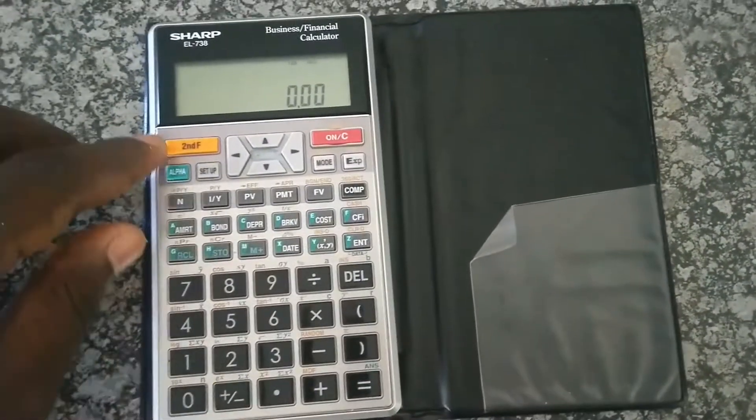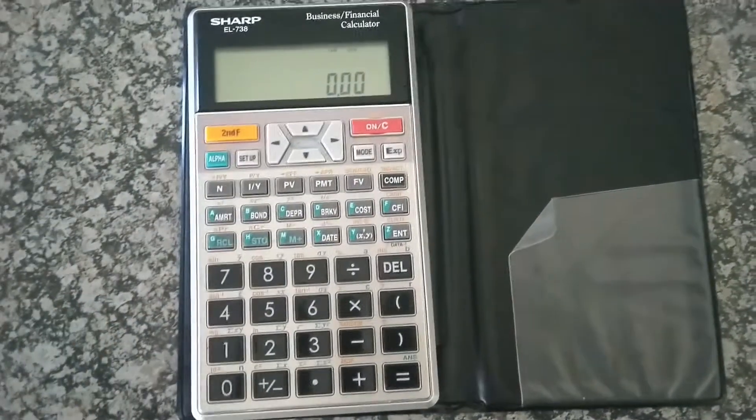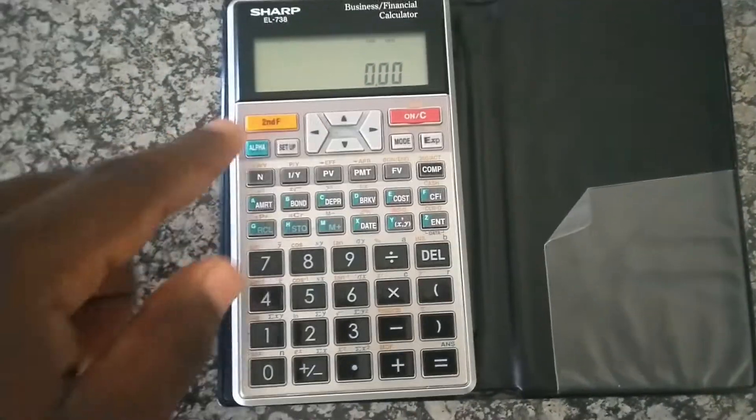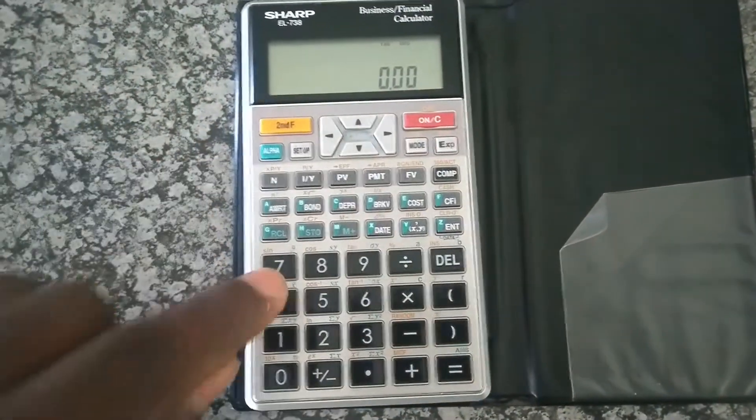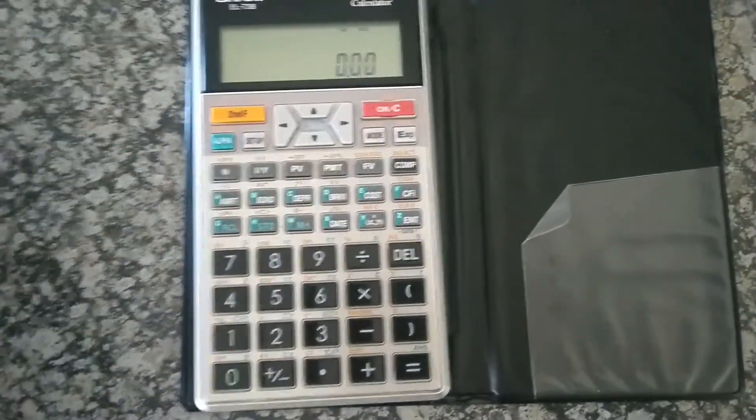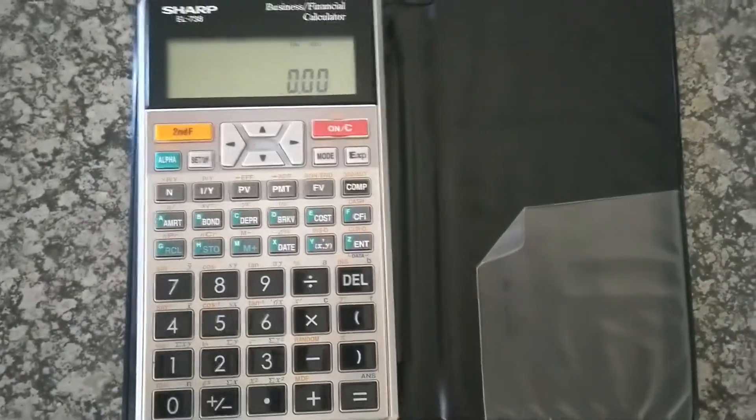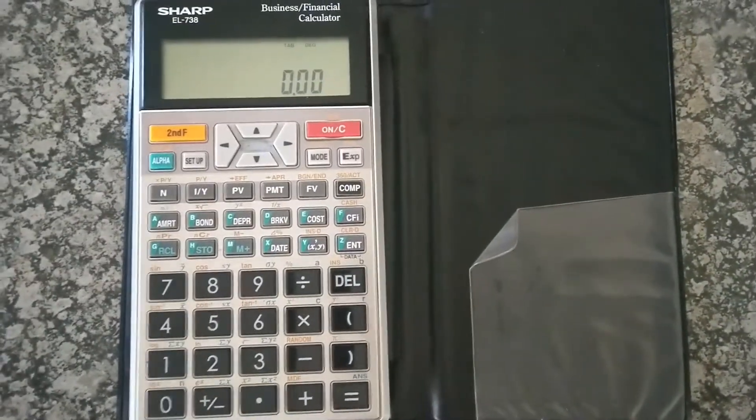Just like pressing second function, alpha zero and zero again, or second function, alpha one and zero, it's going to do the exact same thing, clear your entire memory and reset your calculator.